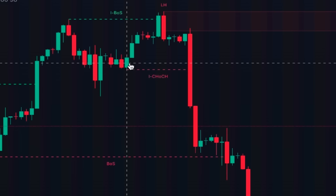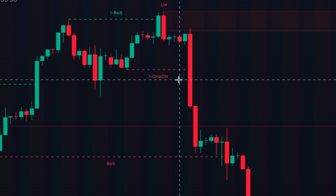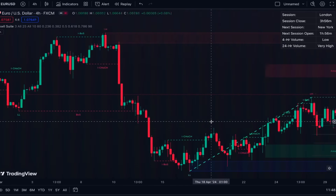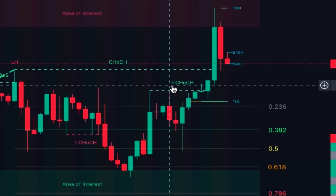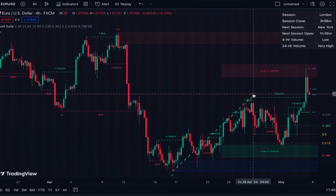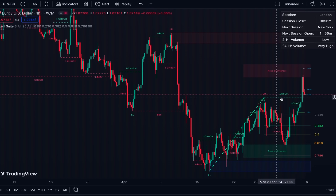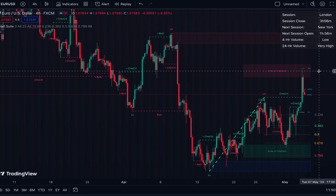When the price is advancing and the last higher low is broken — the price closes below the last higher low — this is Change of Character, signaling the price has probably turned to a downtrend. This indicator shows Break of Structure and Change of Character for both internal and external structures, meaning short-term and long-term structure. Labels with 'I' before the name are internals showing shorter-term structure happening within the longer-term structure, while those without 'I' show external or long-term structure.